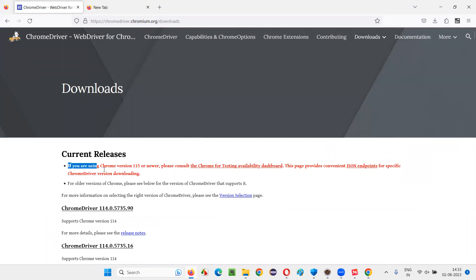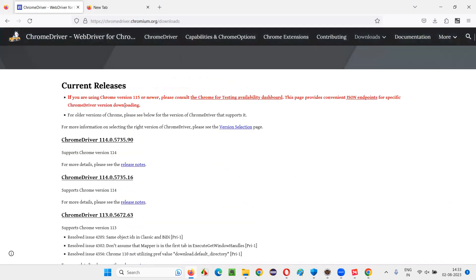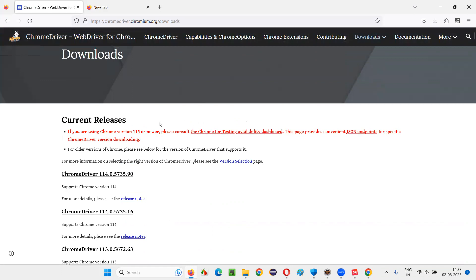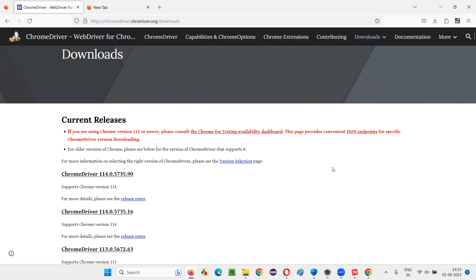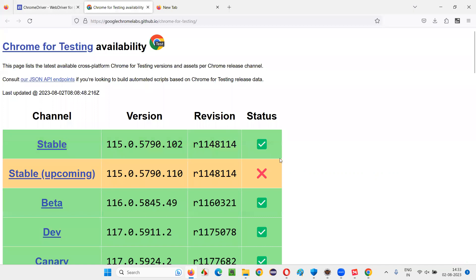On the ChromeDriver downloads page, you'll see a warning in red: if you are using Chrome version 115 or newer, please consult a separate page. The process is no more the same — we have to use a separate Chrome browser for testing. Going ahead, we should not use the general or normal Chrome browser. Click on the link that says 'Chrome for Testing'.